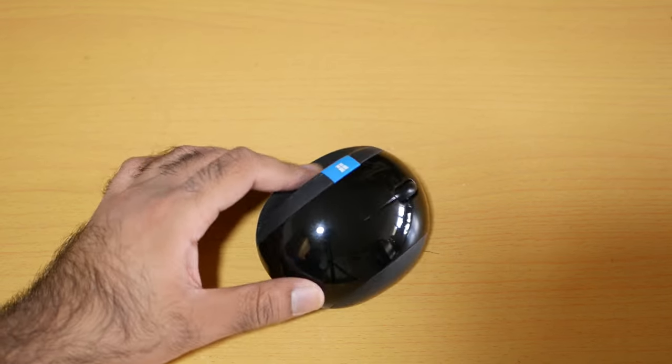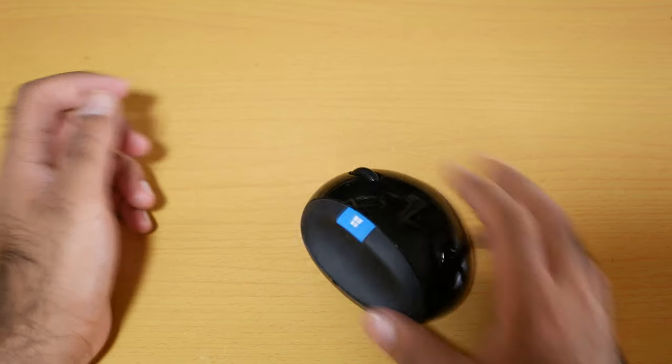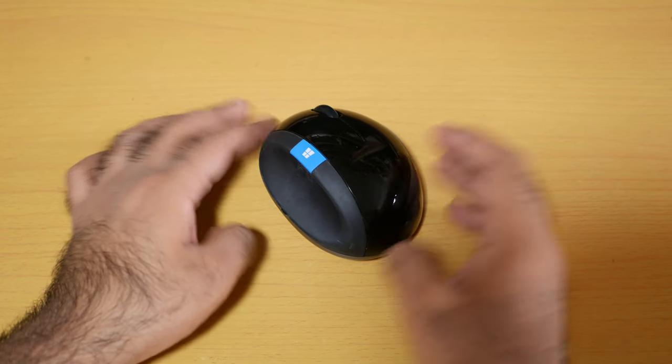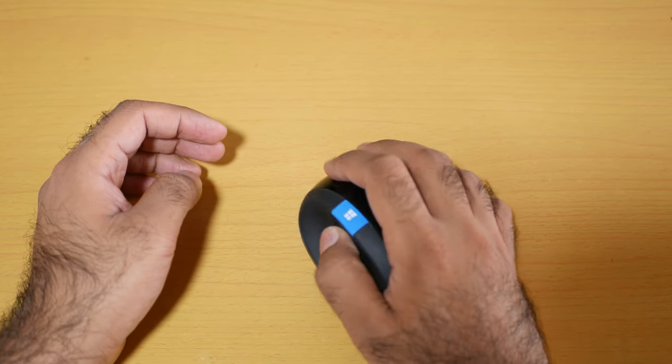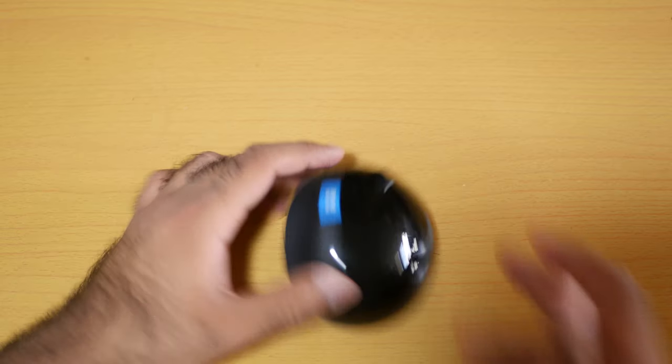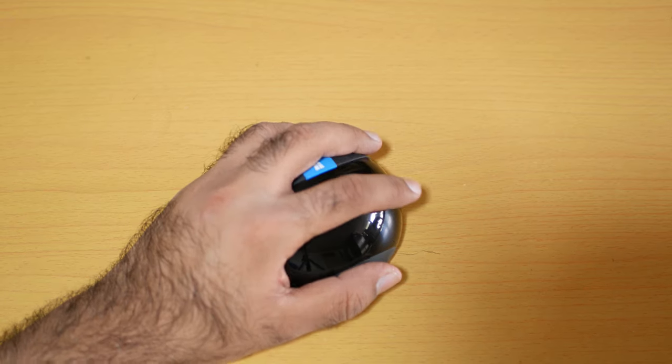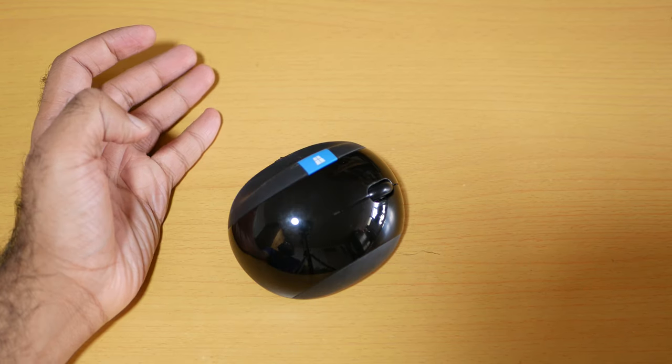This is the most comfortable mouse I've ever used in my life, literally. It's big, it's very ergonomic, and it works absolutely amazing in my hand.